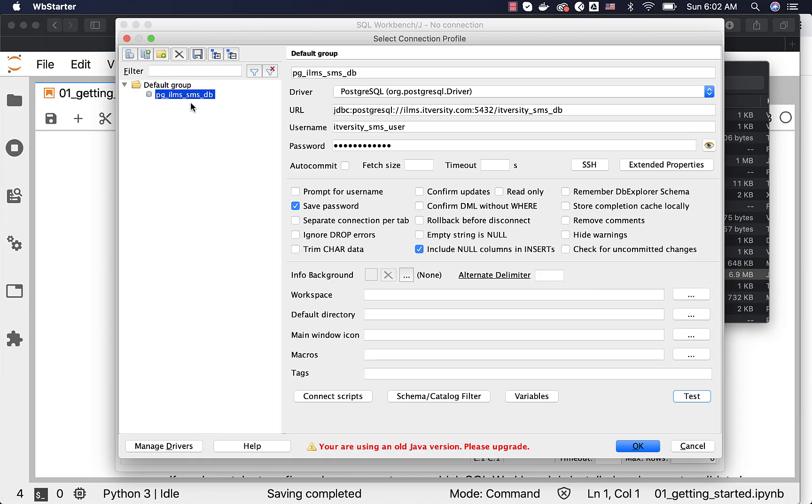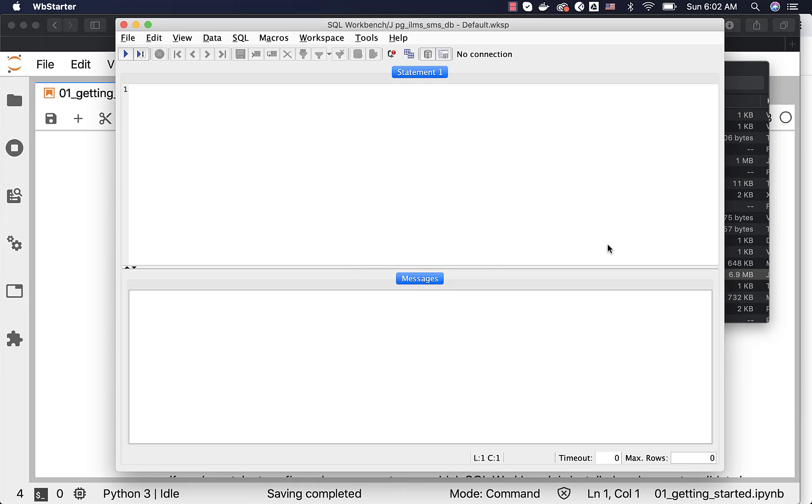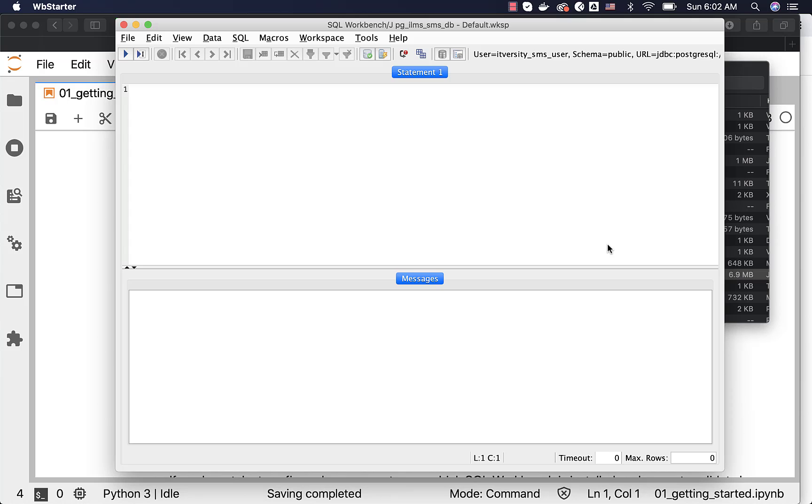As of now, we have only one profile and it is automatically selected. Make sure you select the profile which you want to use to connect to and then you can actually connect to the database. This is how you can configure connectivity to Postgres database running on a remote machine or even on your local machine using SQL Workbench.